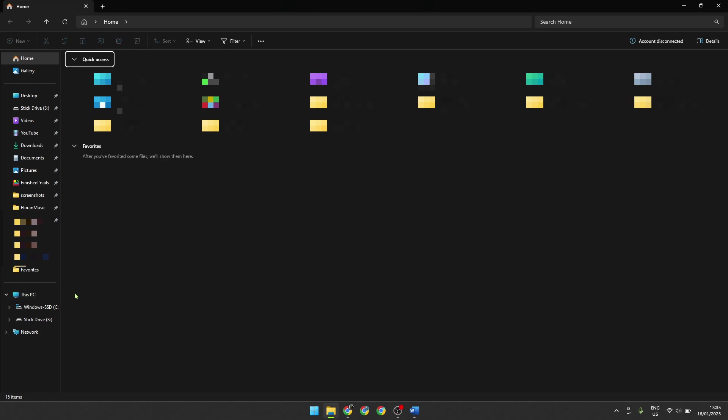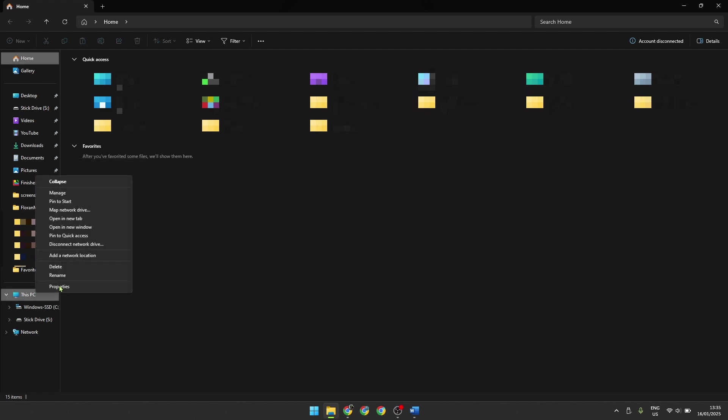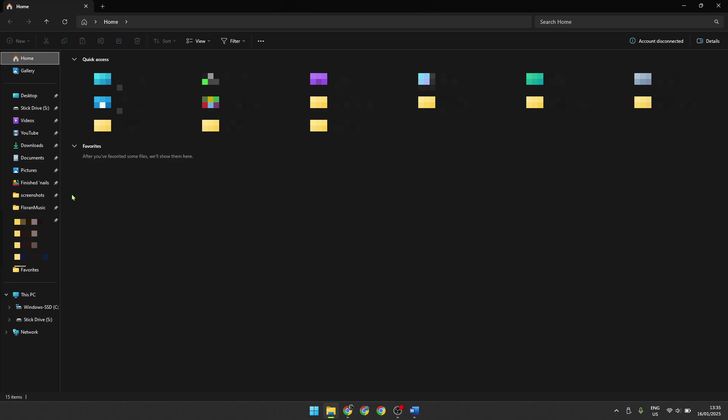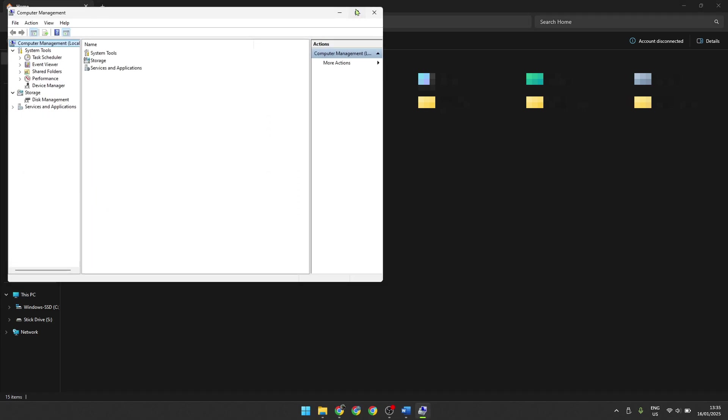Start with opening your file manager. Next, right click on the This PC icon and then click on show more options. Now you can click on manage and this opens your computer management.